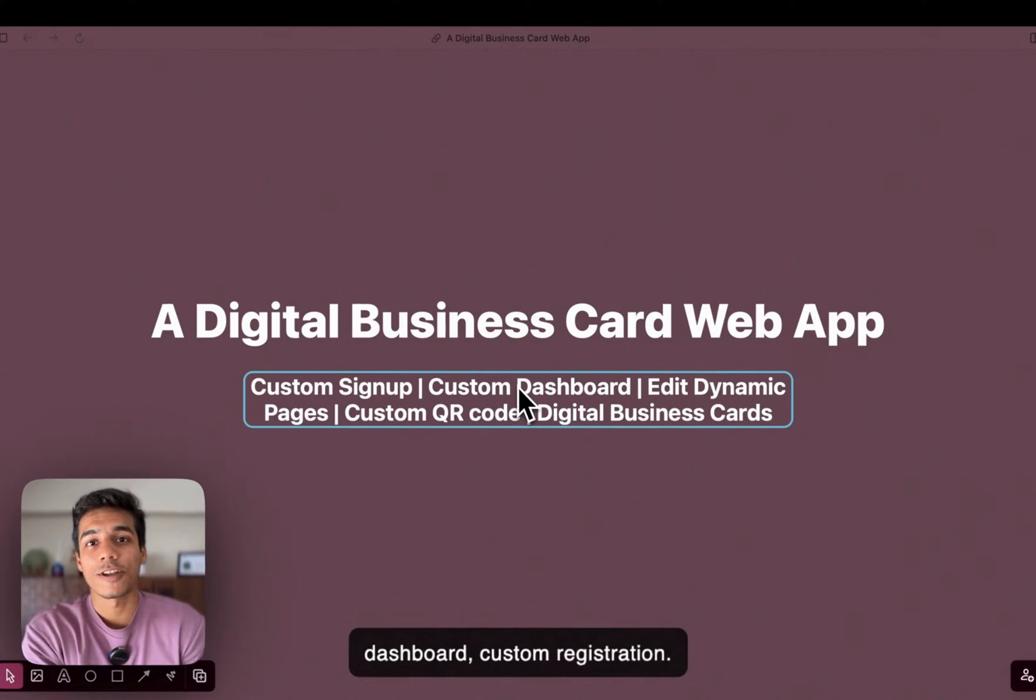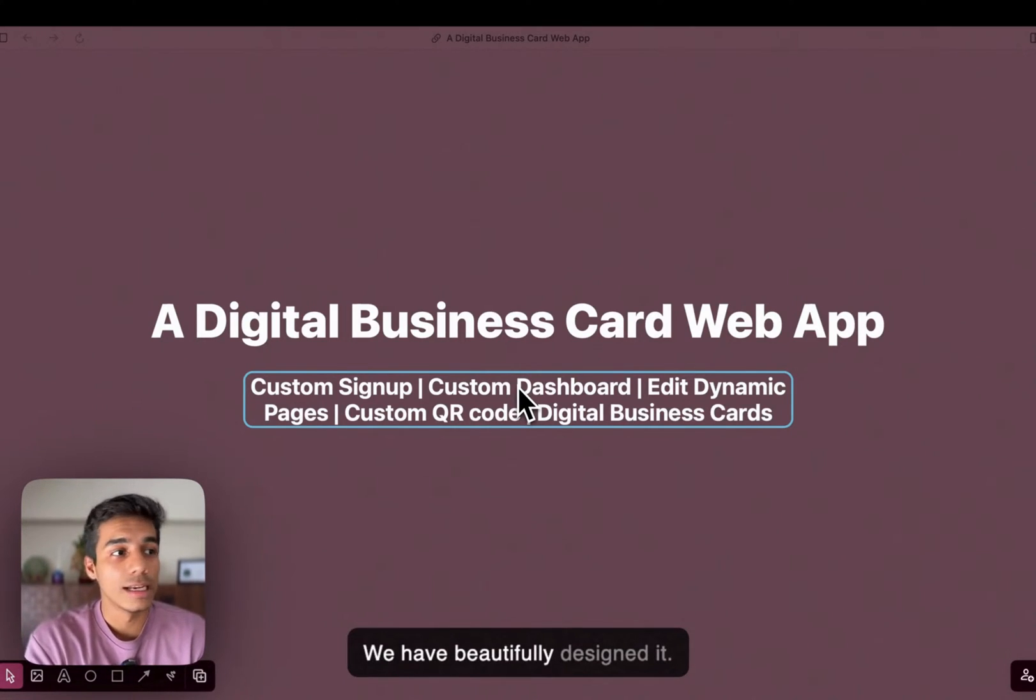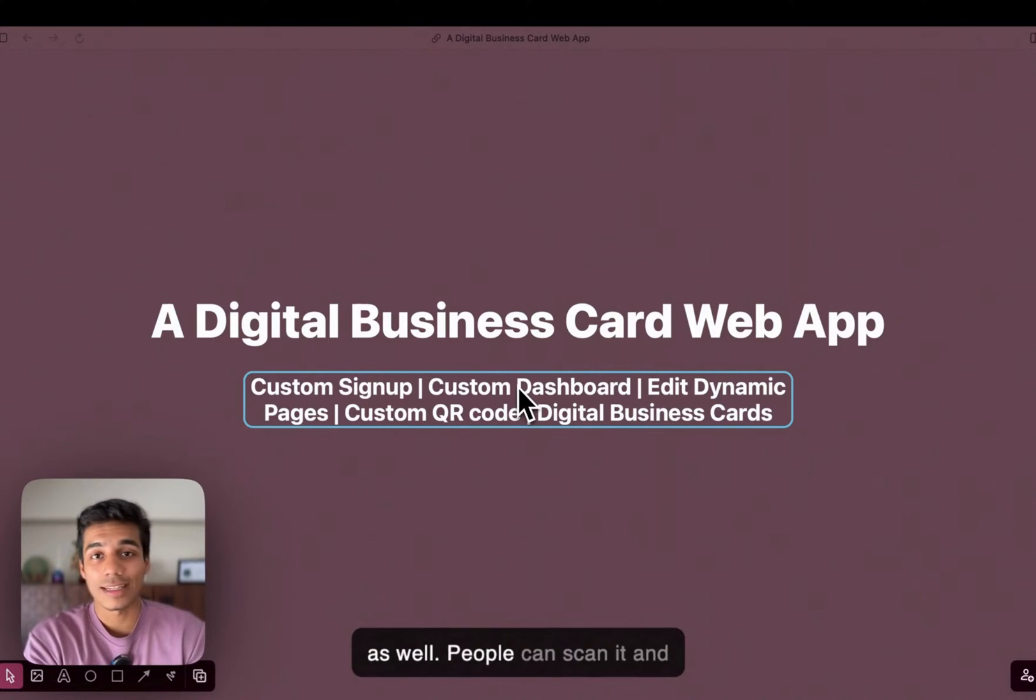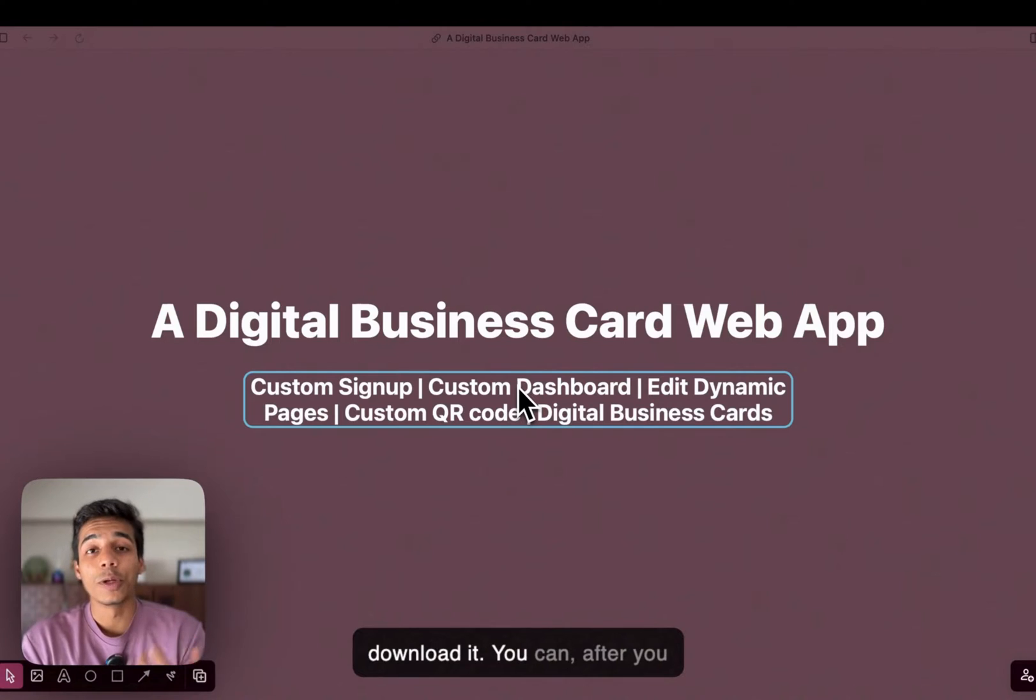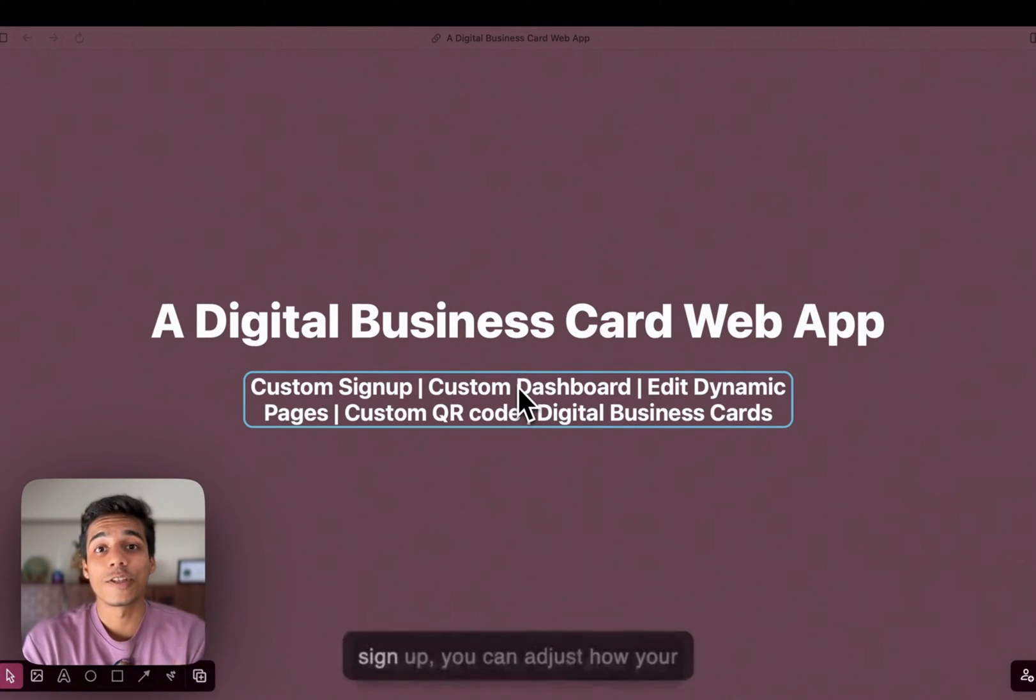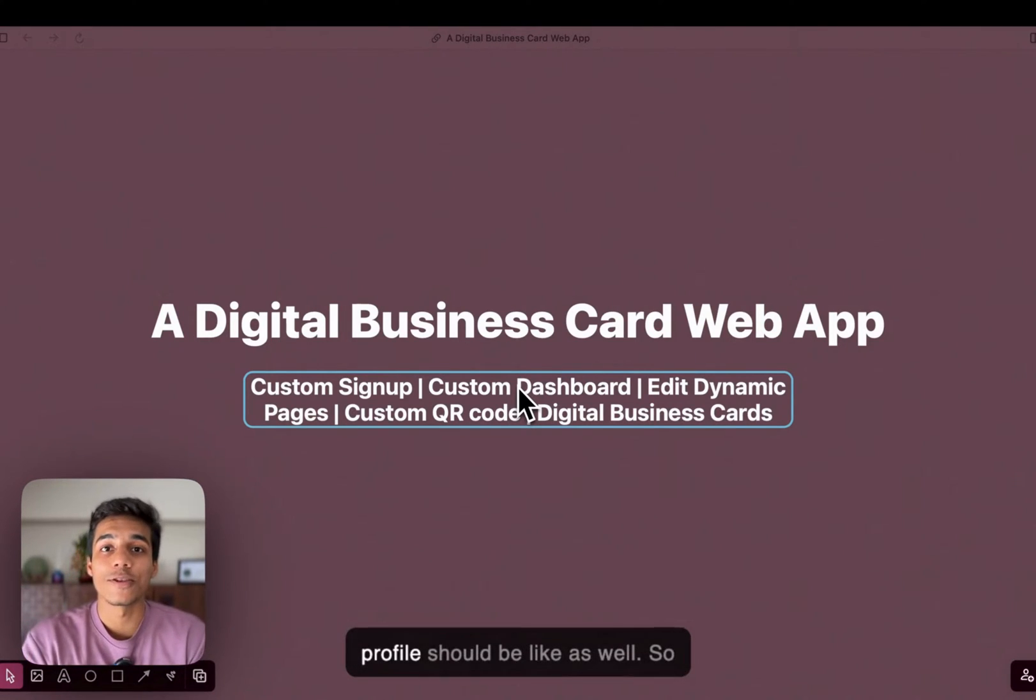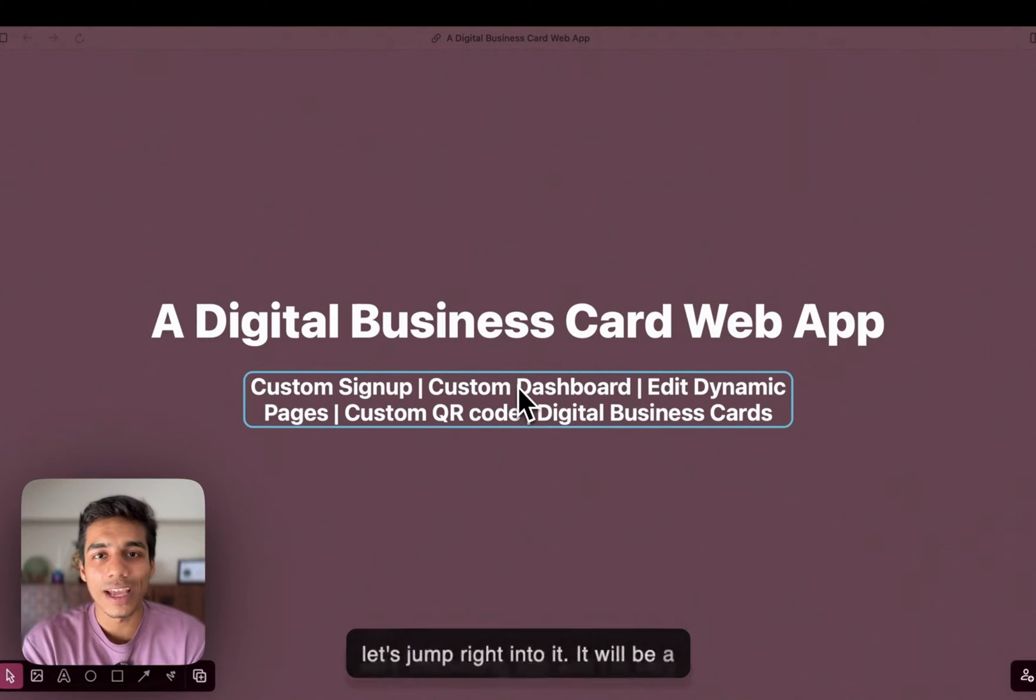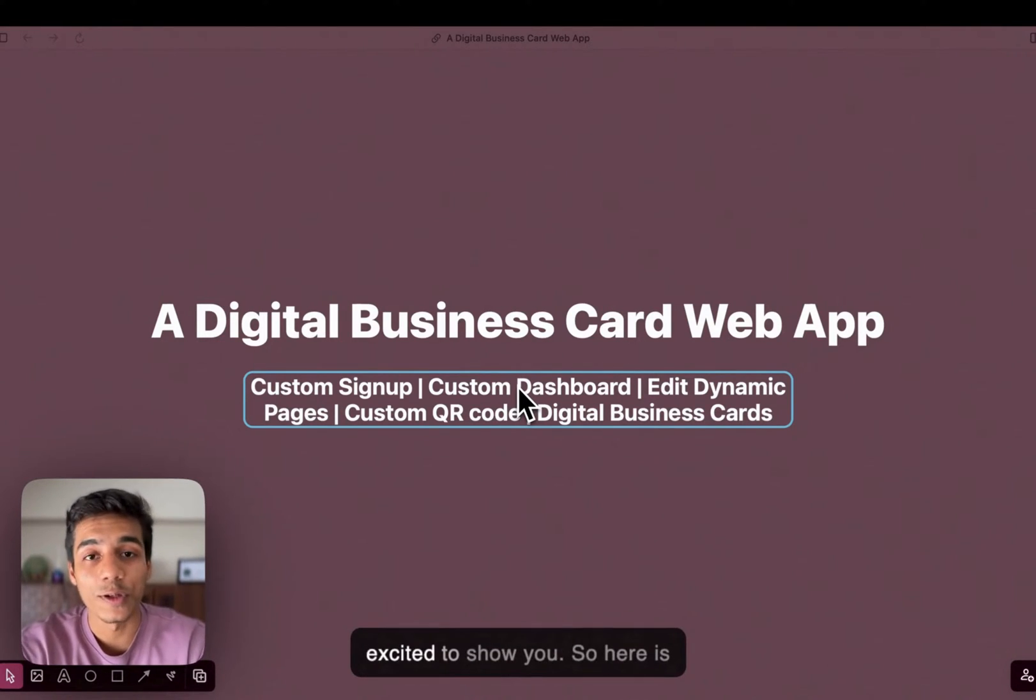custom registration. We have beautifully designed it. It's a custom dynamic QR code as well. People can scan it, download it. After you sign up, you can adjust how your profile should be like as well. So, let's jump right into it. It will be a very interesting app and I am very excited to show you.